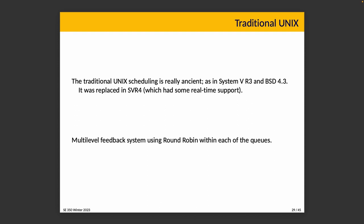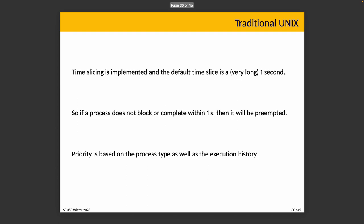It does have time slicing, which is not surprising considering we talked about round-robin. The original time slice is a very long one full second. This highlights how long ago we're talking about. Computers used to be able to accomplish much less in a second than they can accomplish now, so one second felt much more like a useful chunk of time. If a process doesn't block or complete within one second, the timer interrupt triggers preemption and the scheduler will run and choose the next thing.